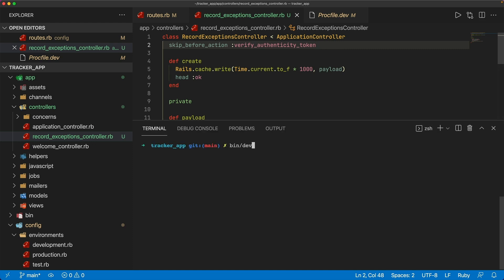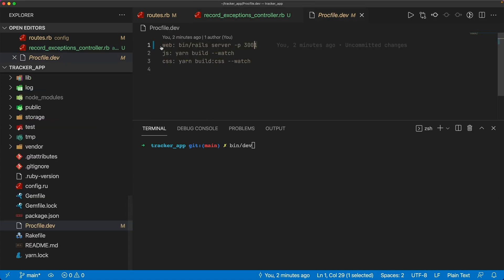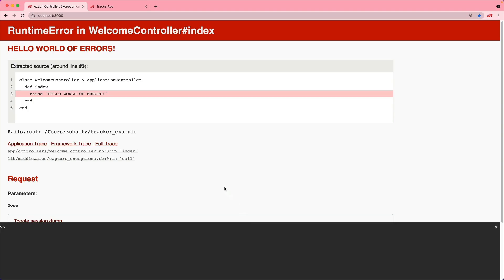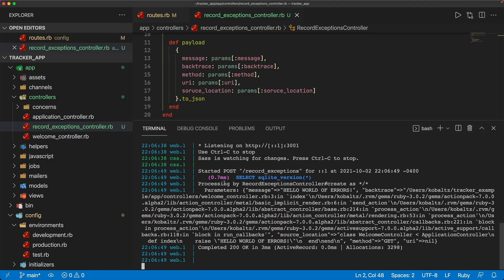We can go ahead and run our Rails application. In the procfile.dev for the Rails 7 app, I'll bump the port number to 3001 so we have the tracker example application and the tracker app running at the same time. With both running, we can come back to our web browser, refresh the page, come back to the tracker application, and we see the POST came in with the message 'hello world of errors', the backtrace, the source location, the method, and the URI — which is nil because we're at the root path.